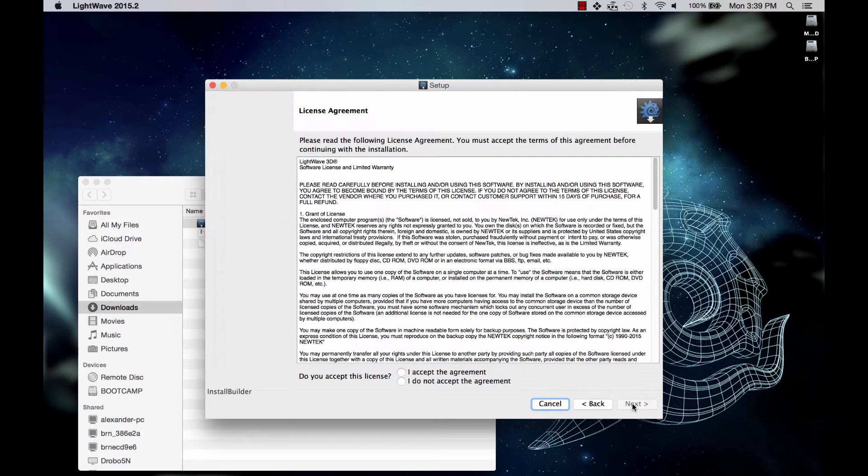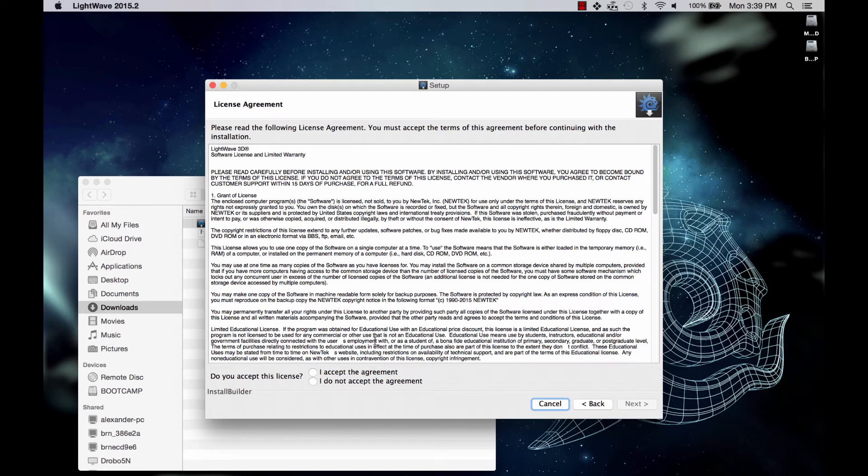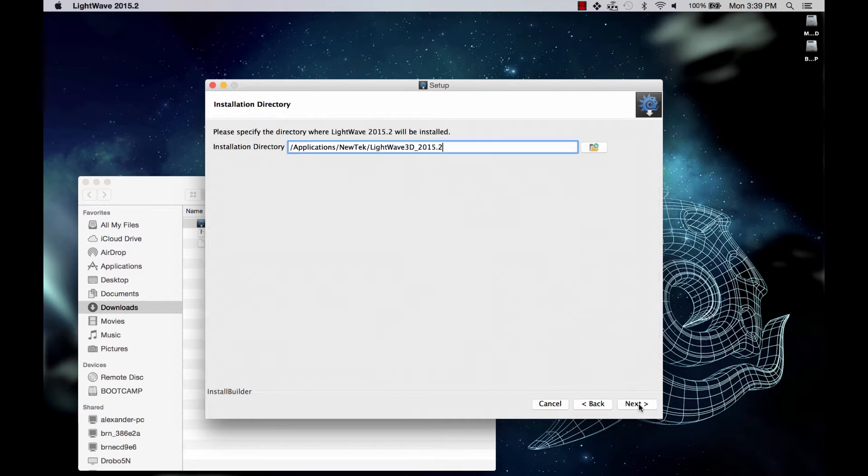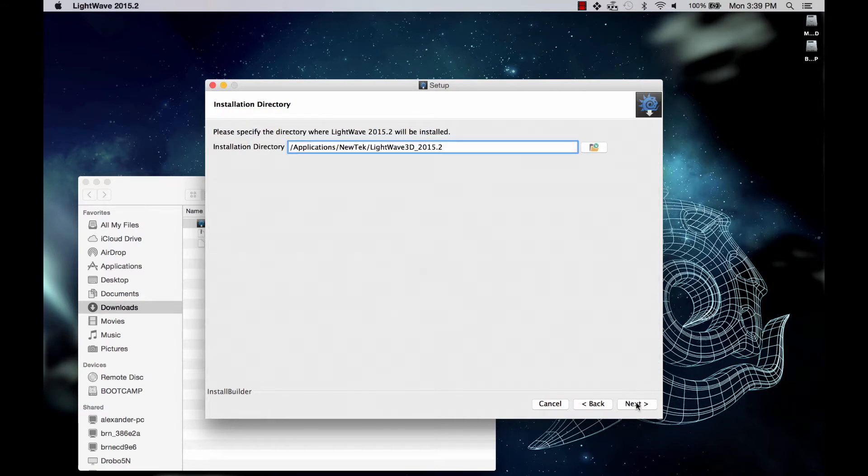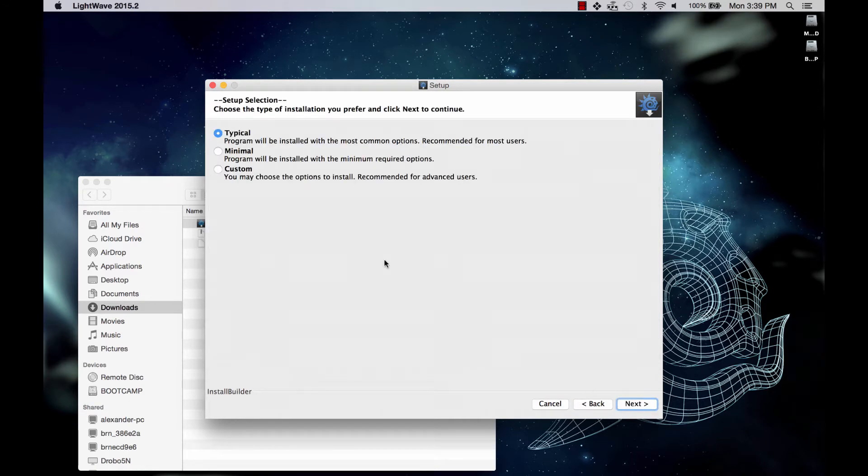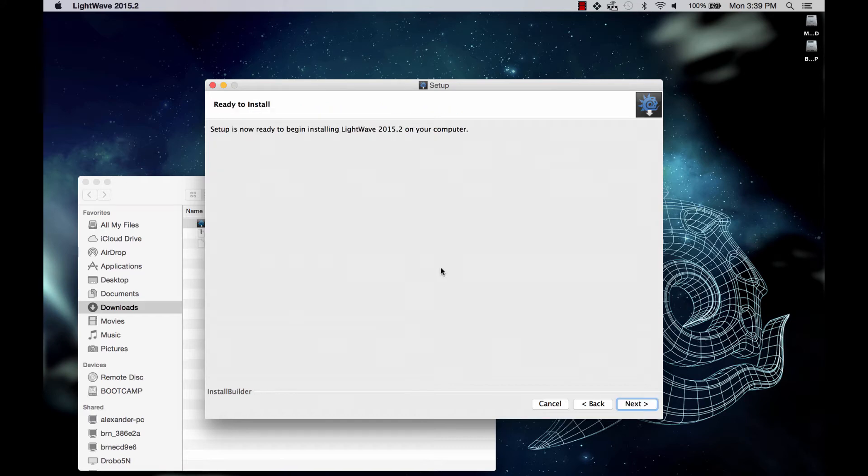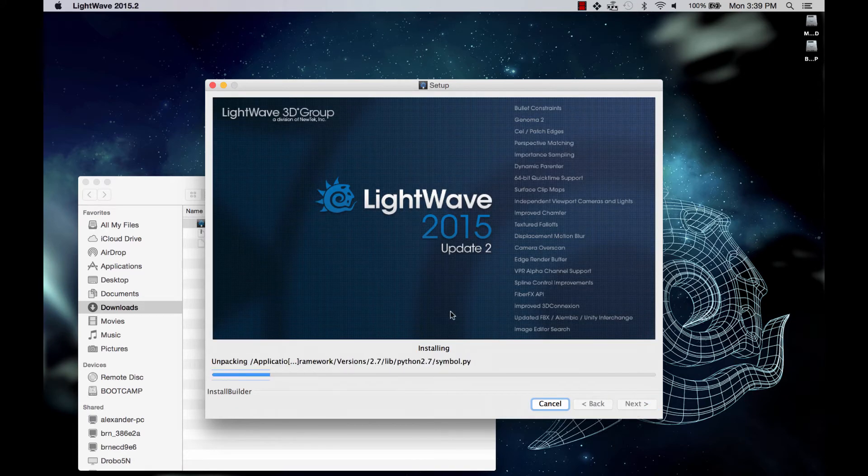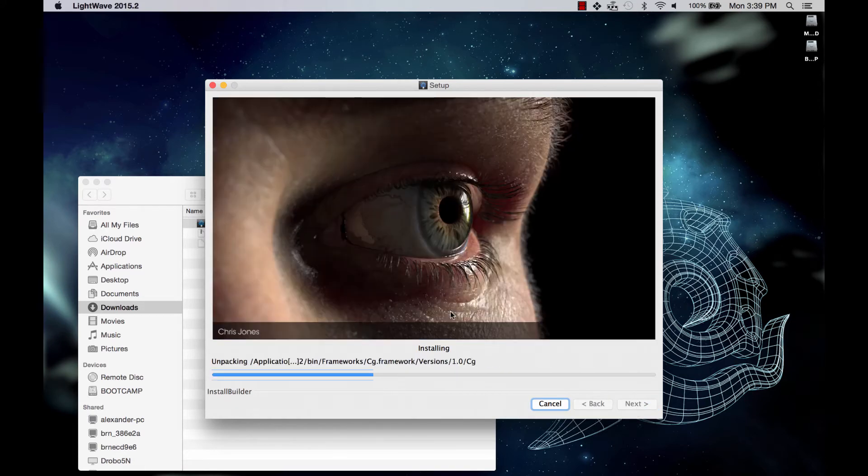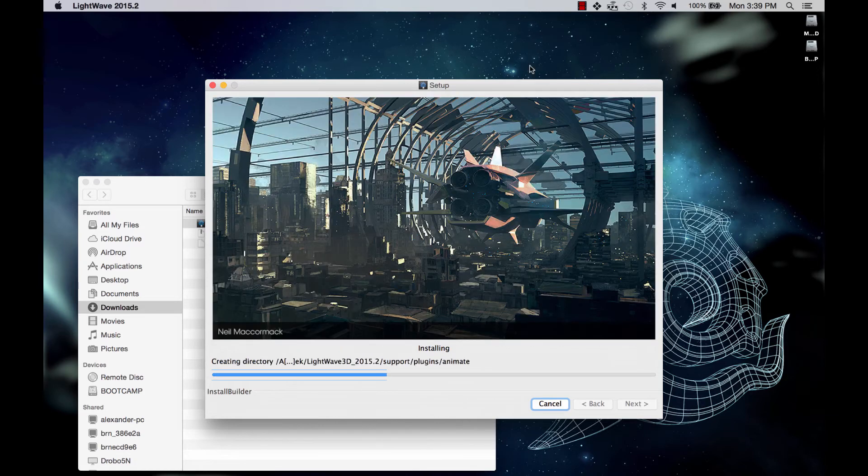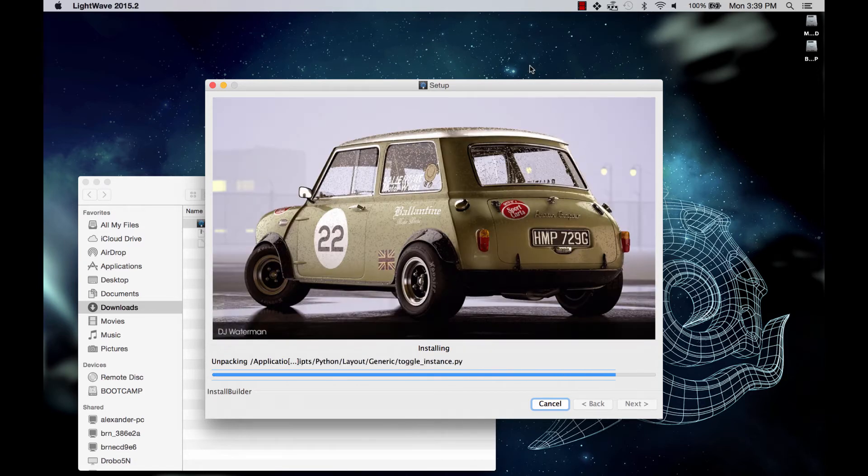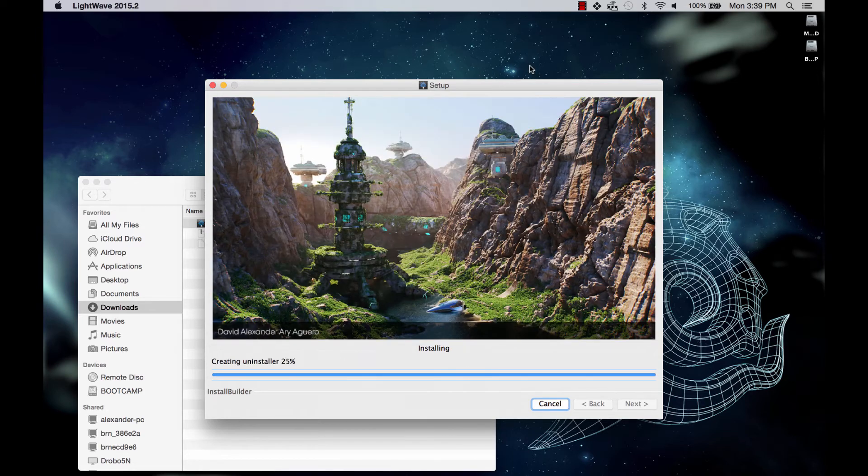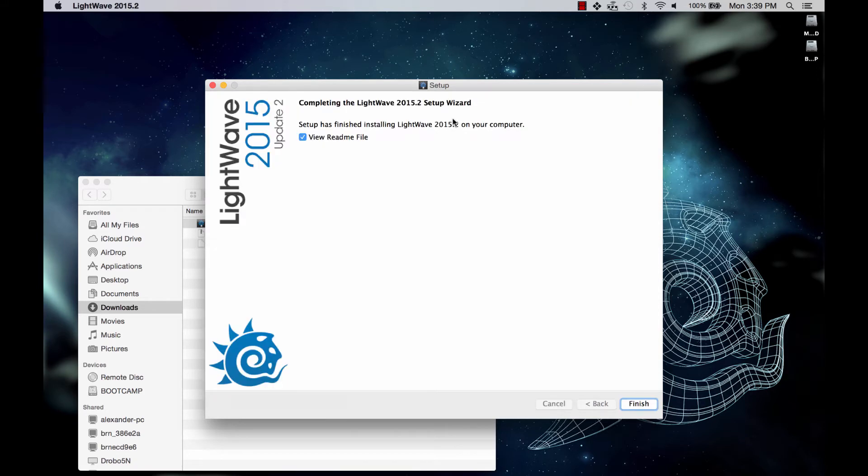And we're into the setup wizard. So we say next, accept the agreement. Default installation is fine. Typical. And we are now installing. I don't need to view the README file, so we are complete.